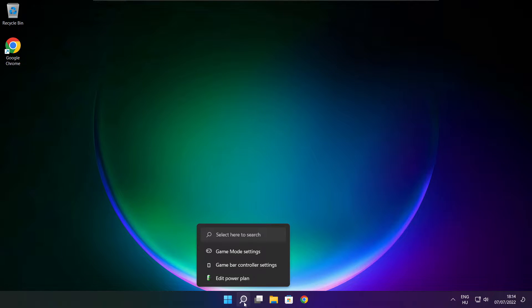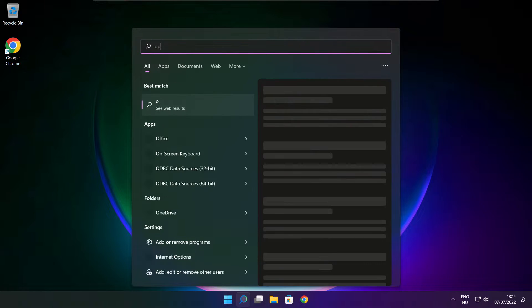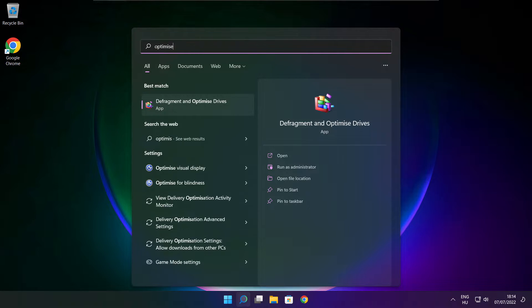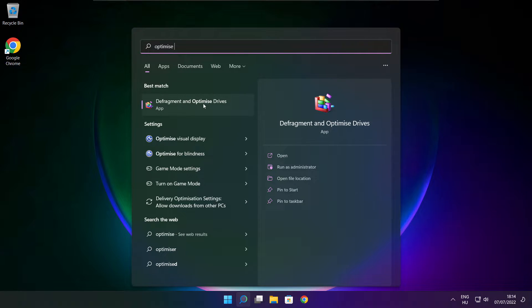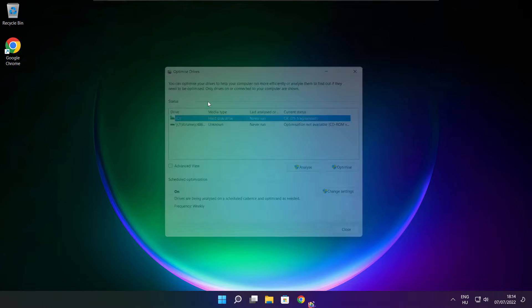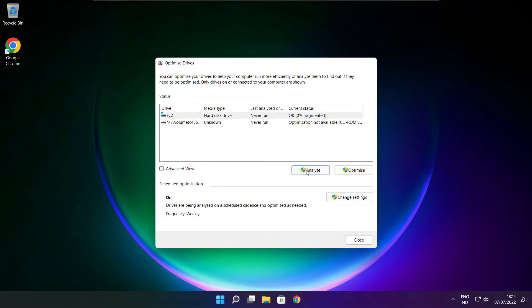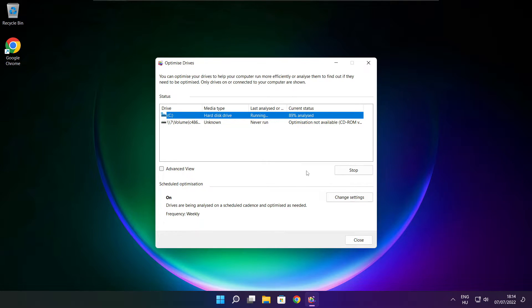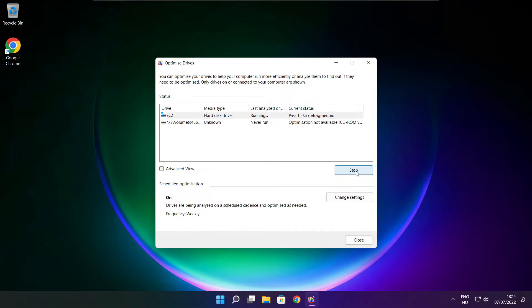Click search bar and type optimize. Click optimize drives. Select your drives, click analyze, and click optimize. Wait for optimize to complete and click close.